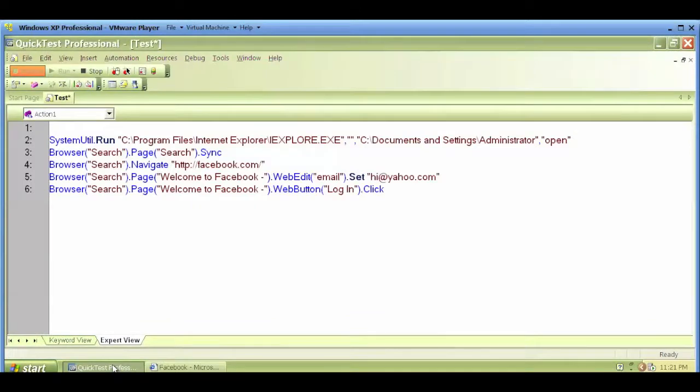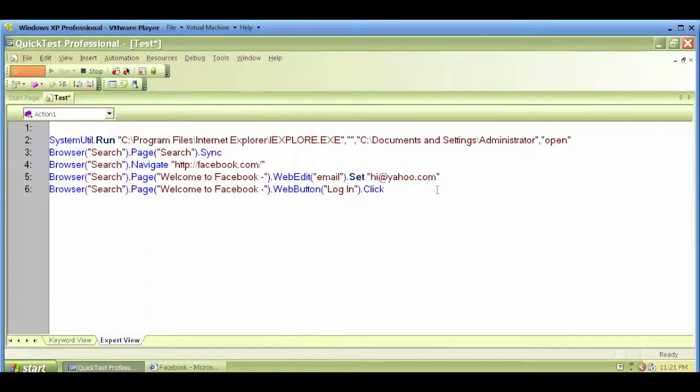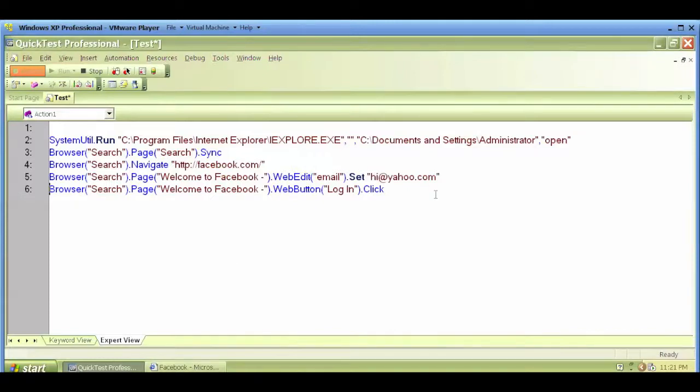As you can see, everything was pretty much recorded and the script was generated because of the recorded actions I've performed. You can see logging into Facebook, click on login, entered some text.